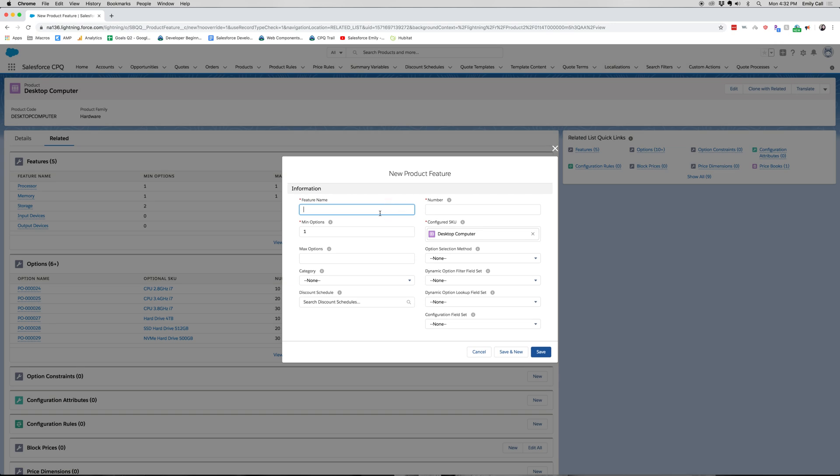For this feature, since we already have processor, memory, storage, input, and output devices, I'm going to add a motherboard, which is a part of your computer and it's more like a switchboard.